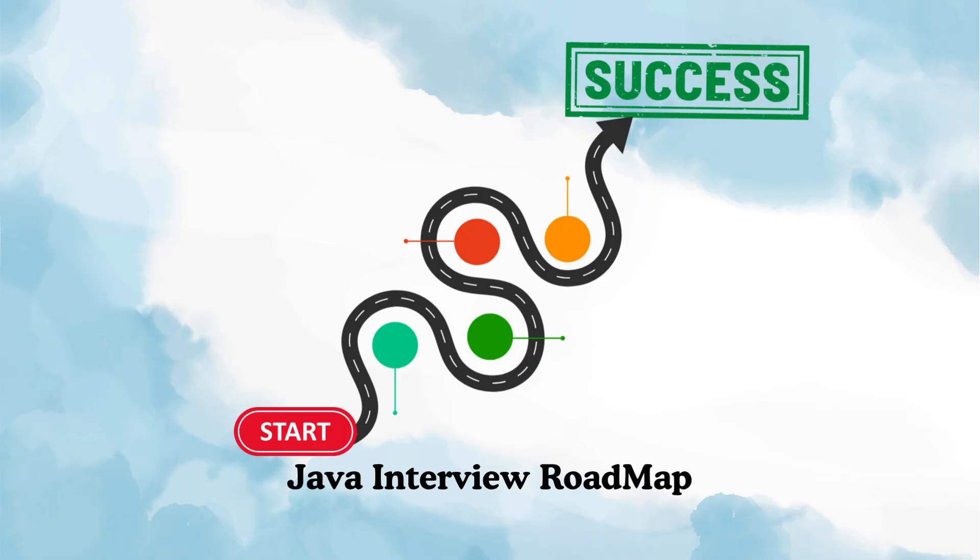So let's begin this journey together and make your Java interview prep solid and crystal clear.